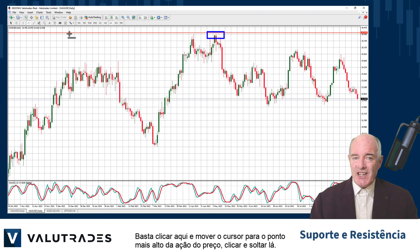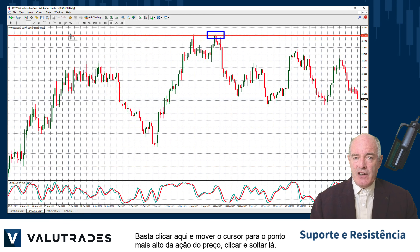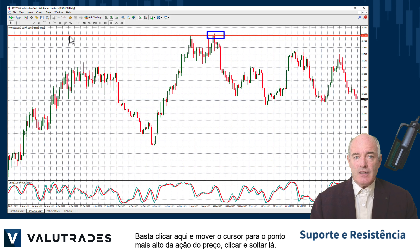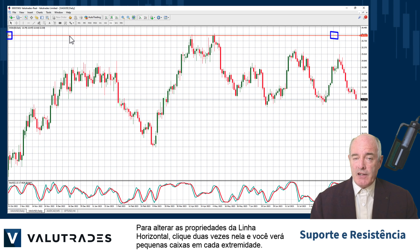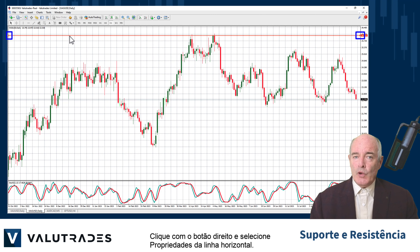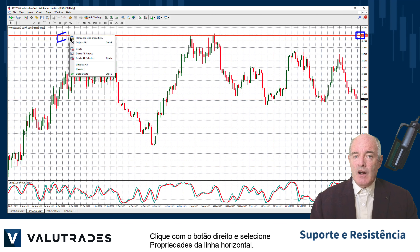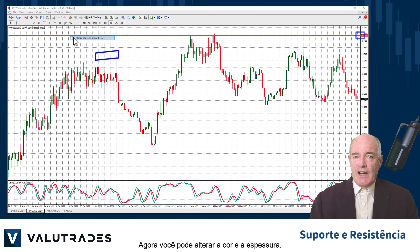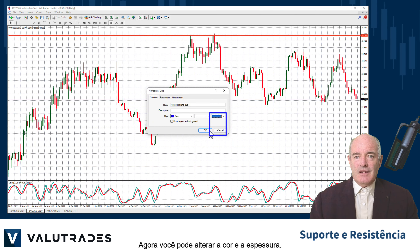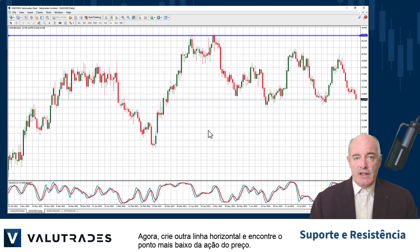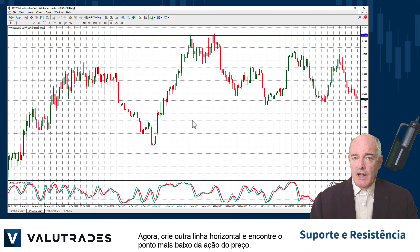You can find the horizontal line on MT4 on the line studies toolbar. Simply click on it and move your cursor to the highest point of price action, then click and drop it there. To change the properties of the horizontal line, double click on it and you will see small boxes on either end. Right click and select horizontal line properties — you may now change the color and the thickness.